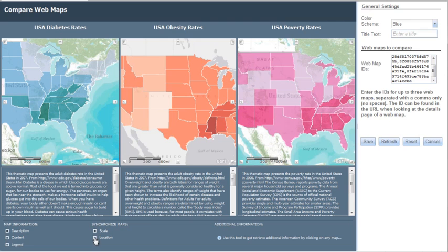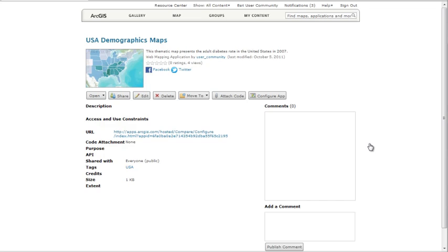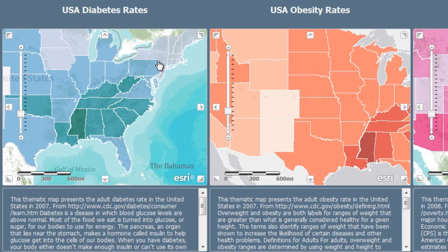In our example, we've created and shared a web application that compares maps showing USA diabetes, obesity, and poverty rates.